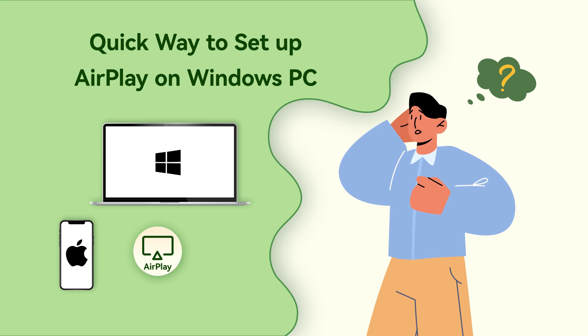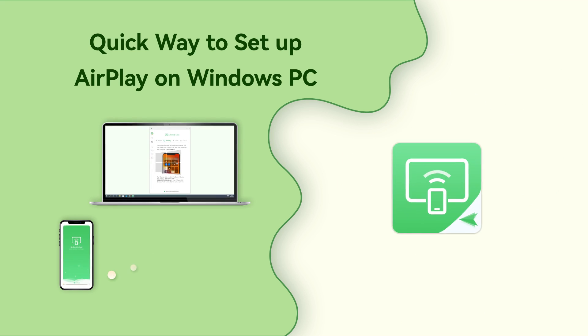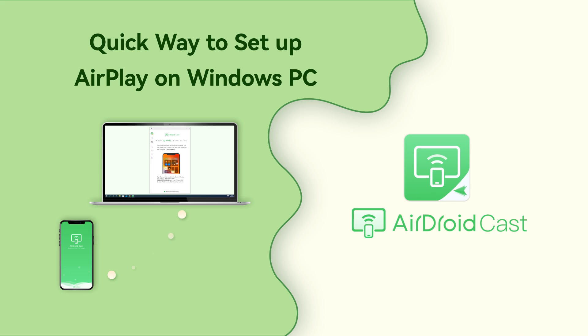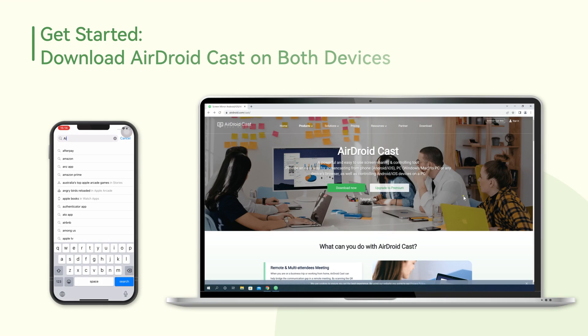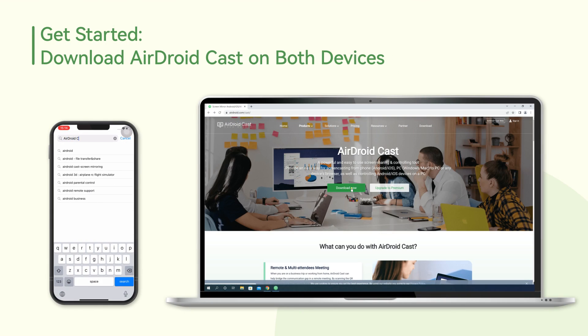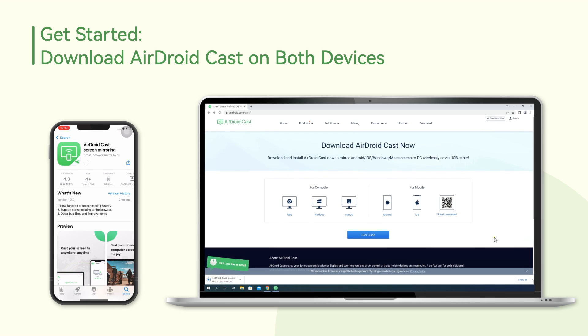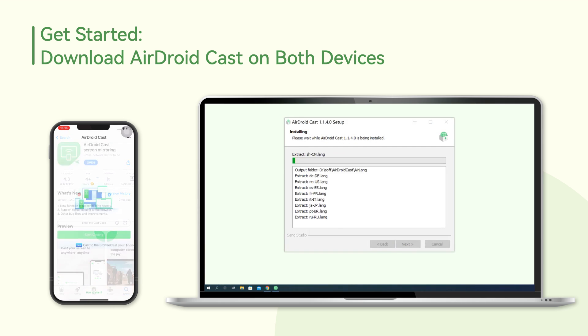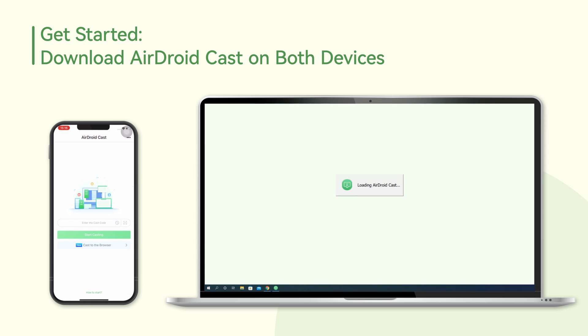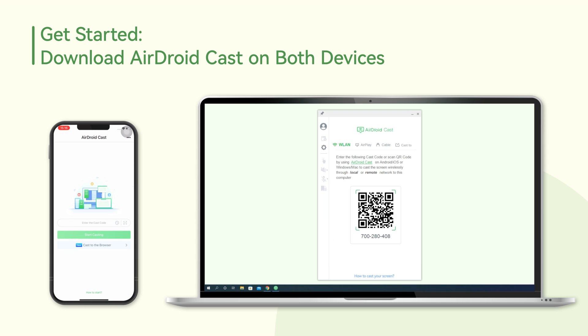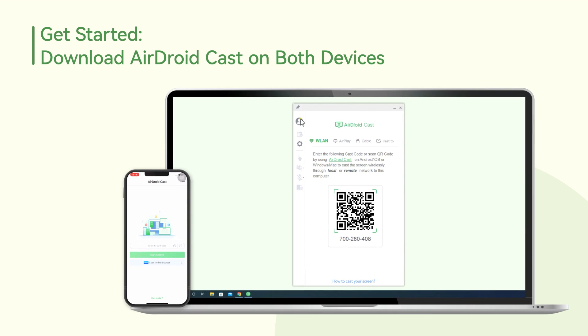In this video, you will get to know the best AirPlay receiver for Windows: AirDroid Cast. First, download and install AirDroid Cast both on your iPhone and Windows PC, then create an AirDroid account.